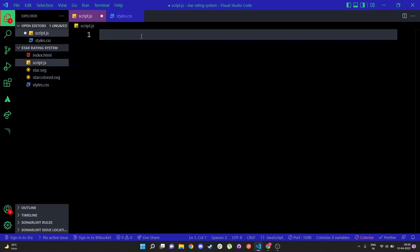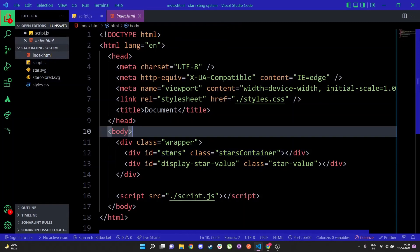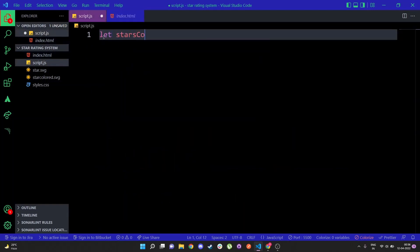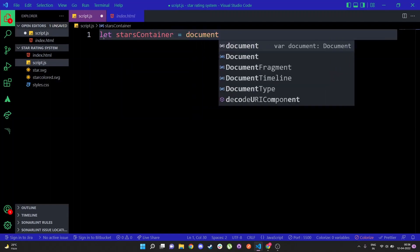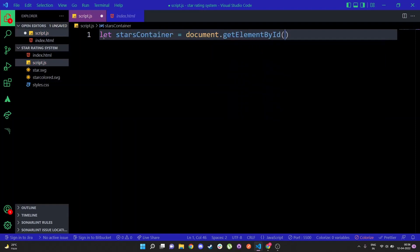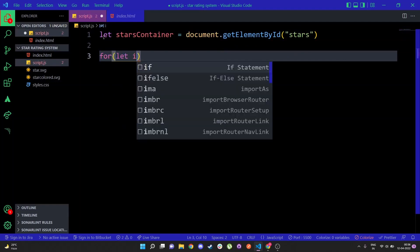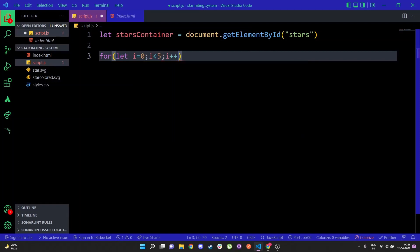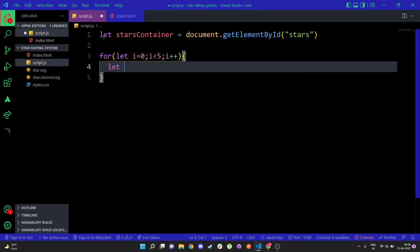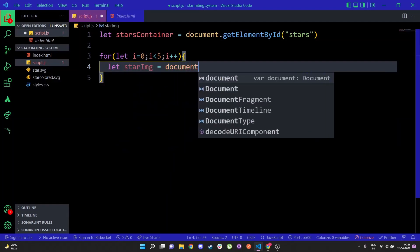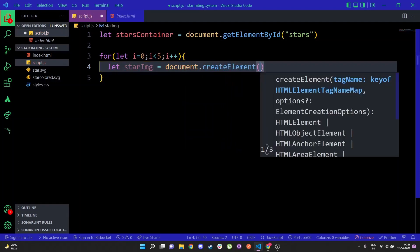Now let's move on to the coding part. First, we need to assign a selector for the stars container, because within it we are going to add all five stars. We could go to index.html and add the SVGs five times, but it's better to code it dynamically. So I'll do: let starsContainer equals document.getElementById('stars'), and then I'll make a for loop — i equals zero, i less than five, i plus plus.